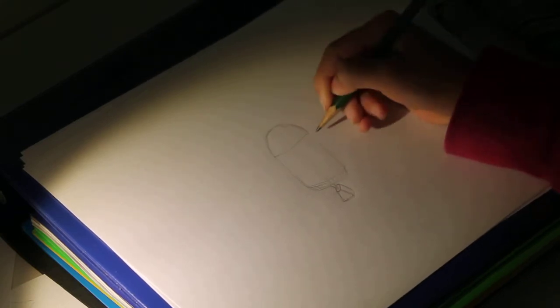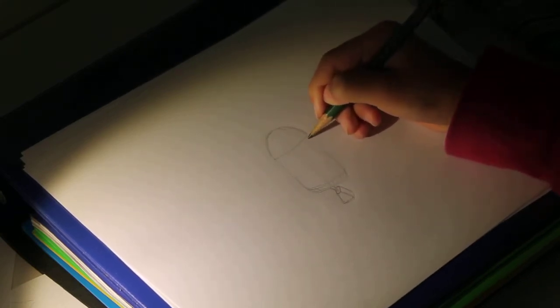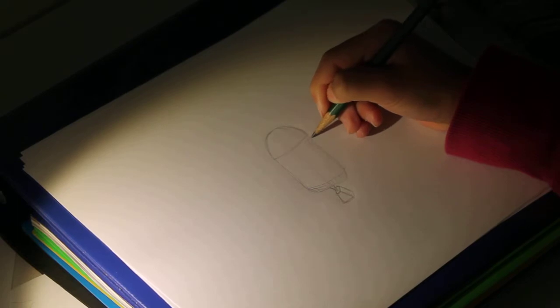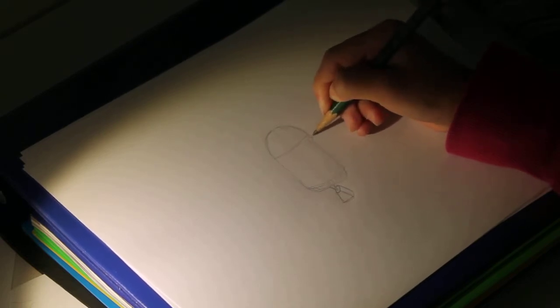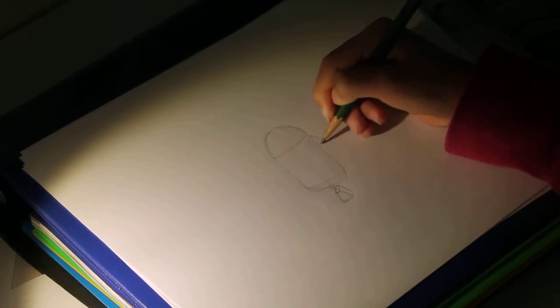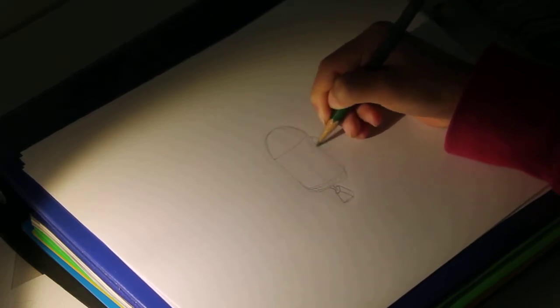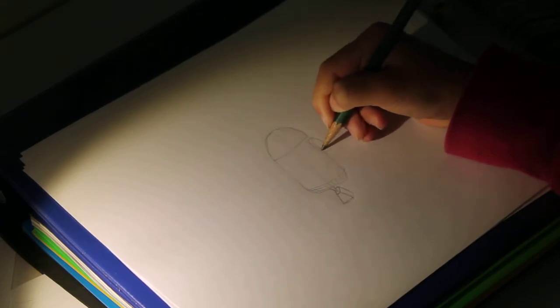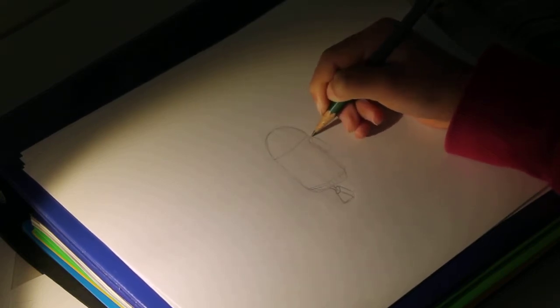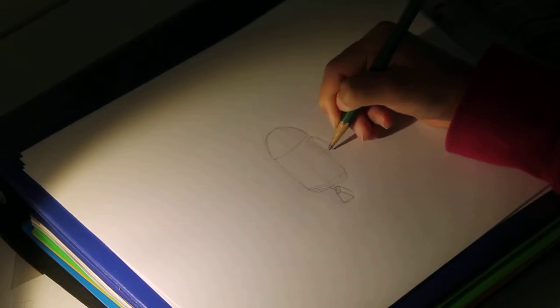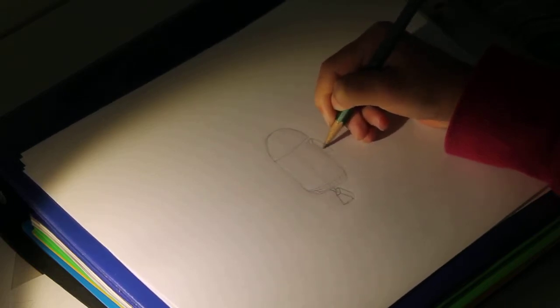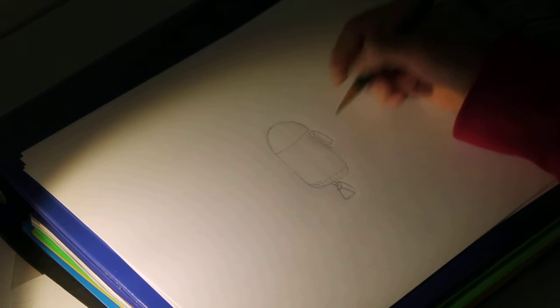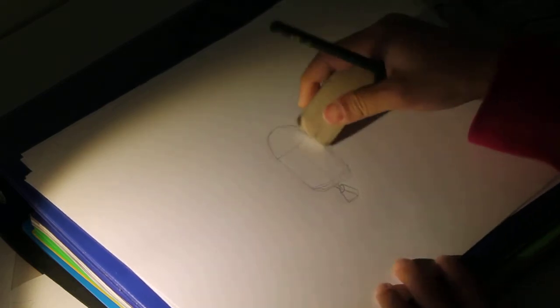Now we're going to draw his arms. It's going to be like a little rounded rectangle. Like this. I'm not going to show this part. So, it's going to be raised a bit.